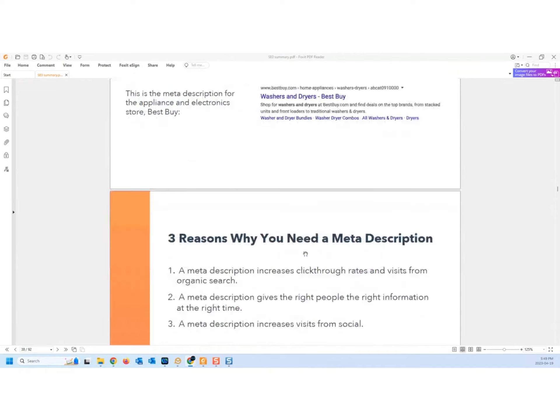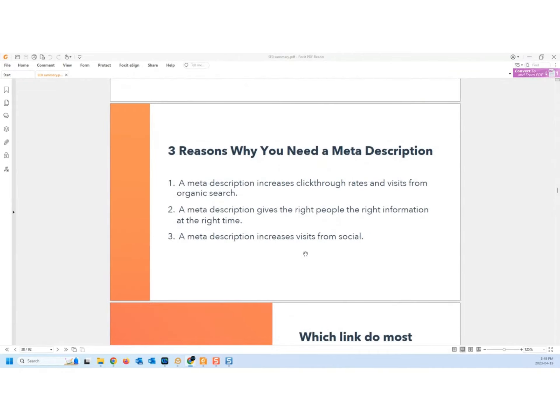Three reasons why you need a meta description: meta description increases click-through rates and visits from organic search. By organic search I mean any normal search you do on Google - there's another one called paid search which is paid for. Meta description gives the right people the right information at the right time, and meta description increases visits from social media as well.